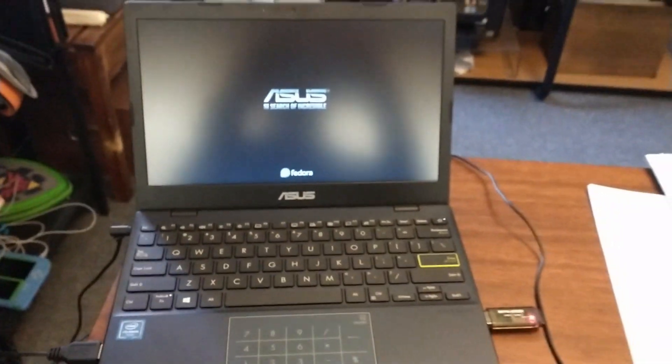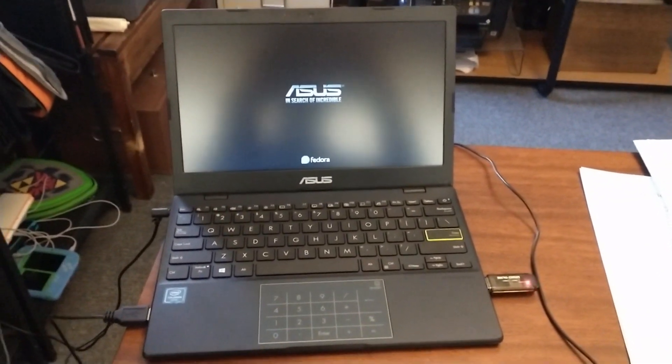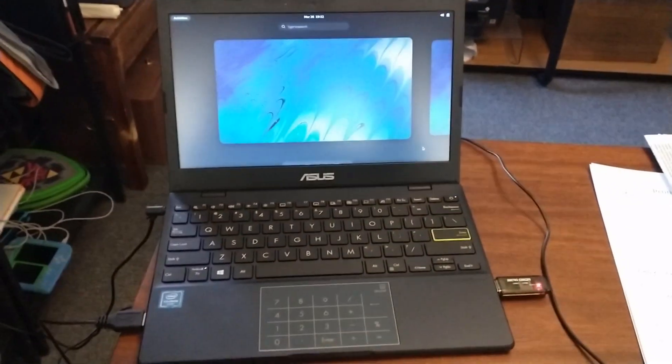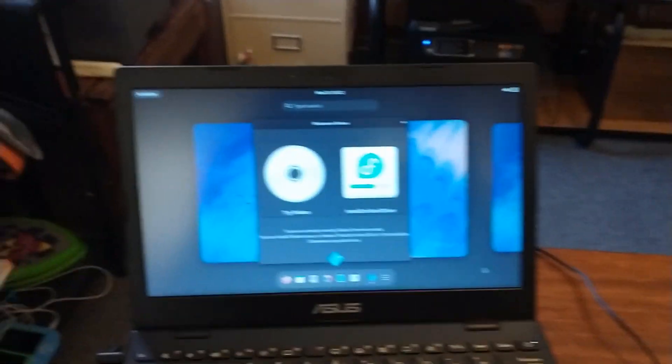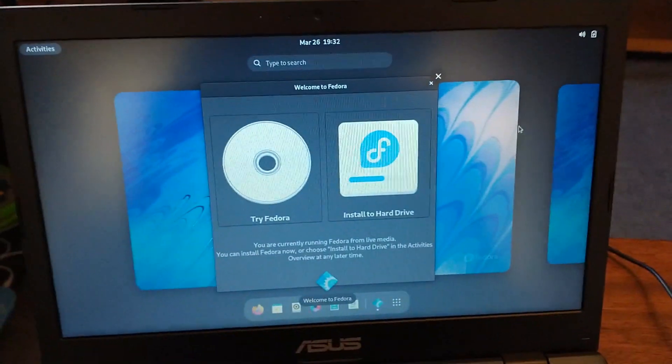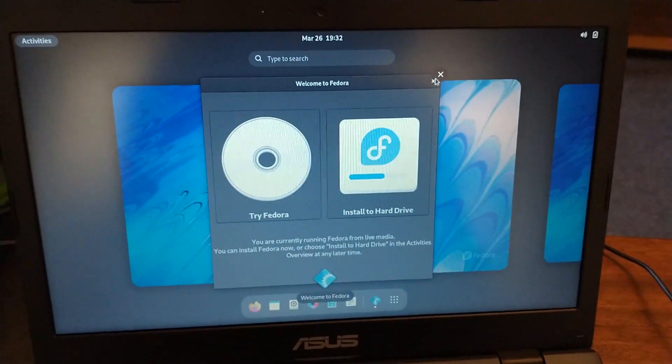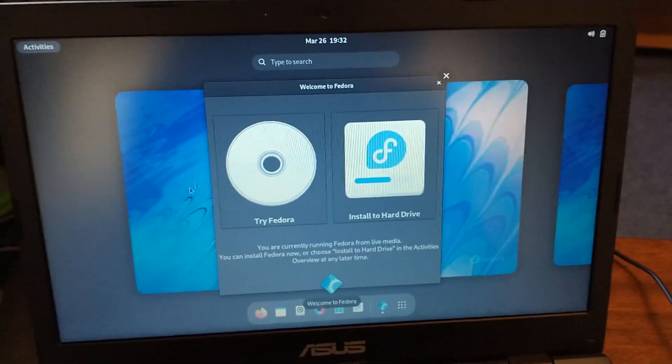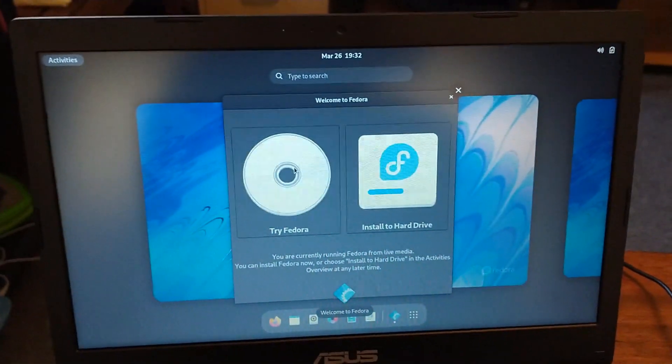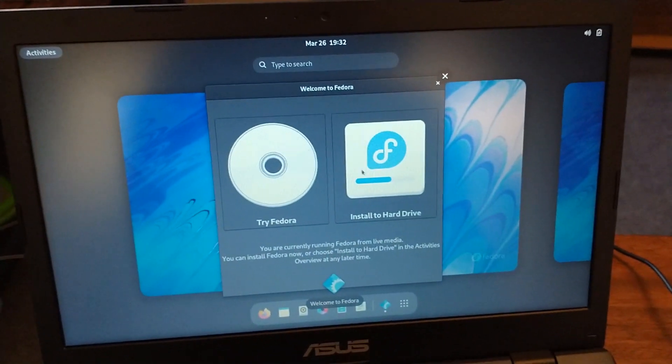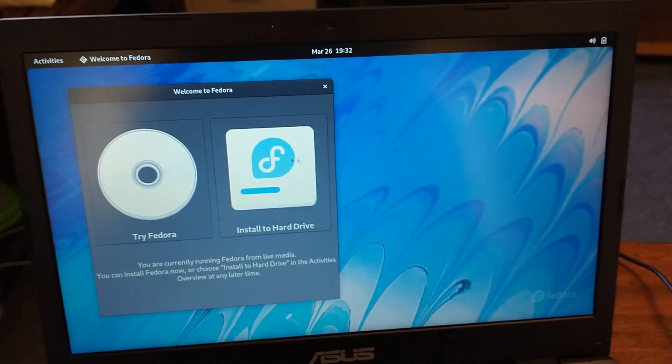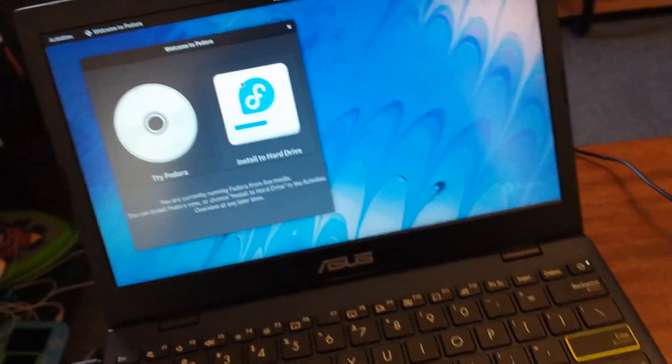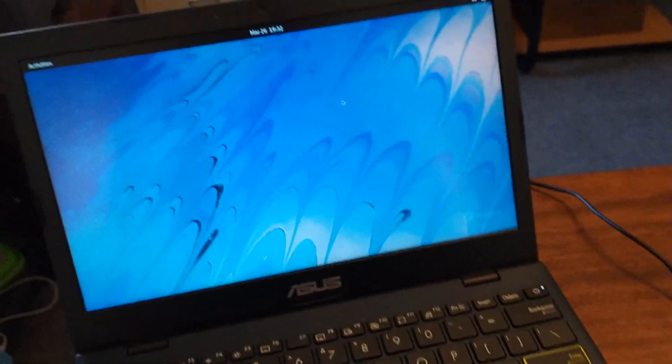This laptop is the Asus L210M which you can find on Amazon. It was only like 200 bucks I think last year, maybe a little less. Okay, so you can either try it and just run it right off the USB or you can install. I'm just going to go ahead and install it, why not.